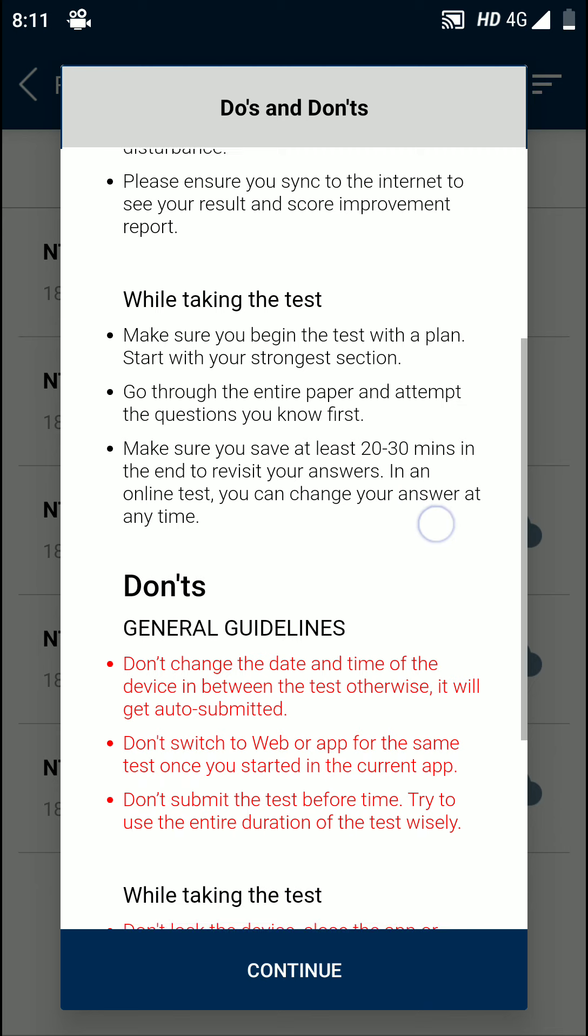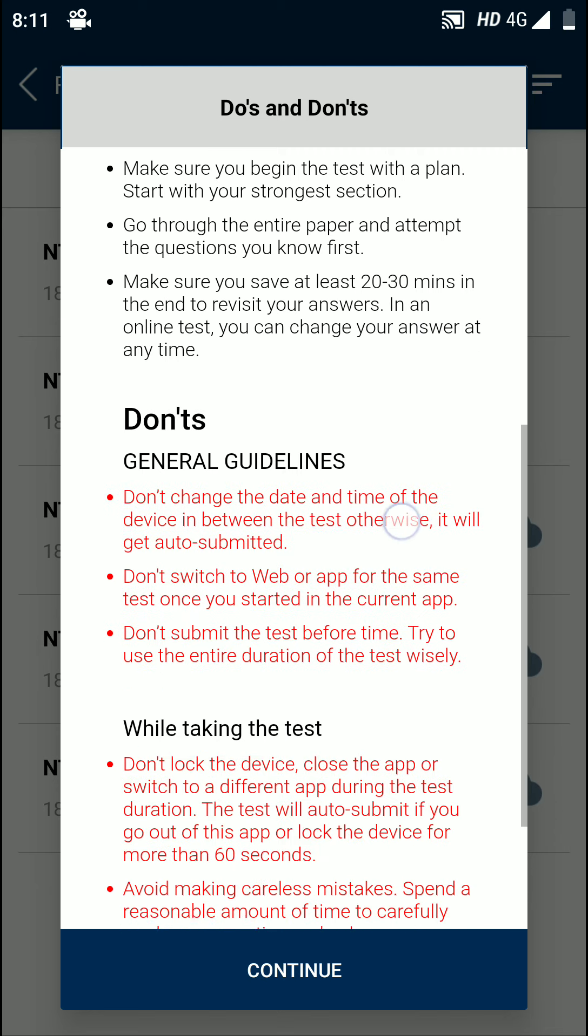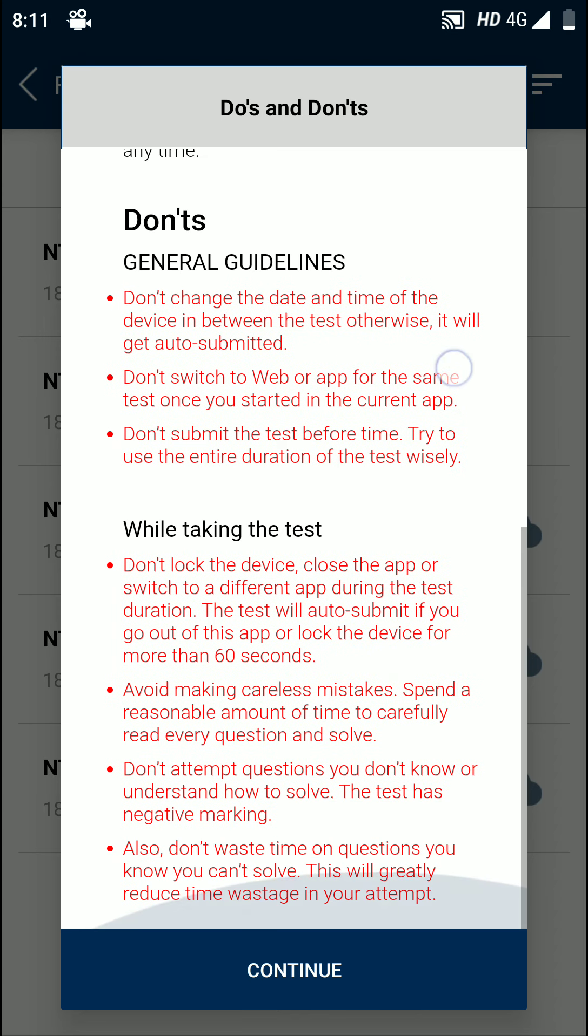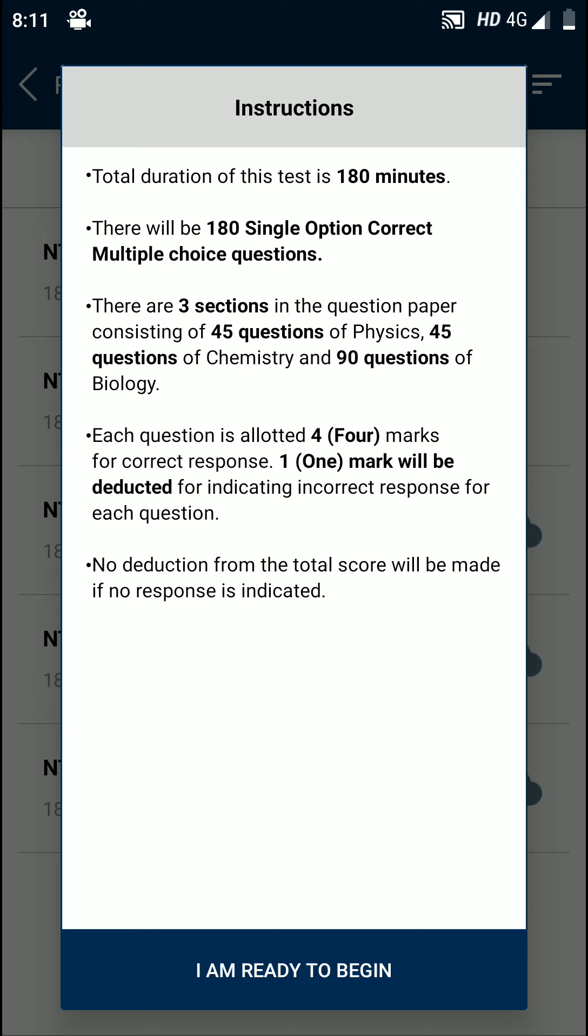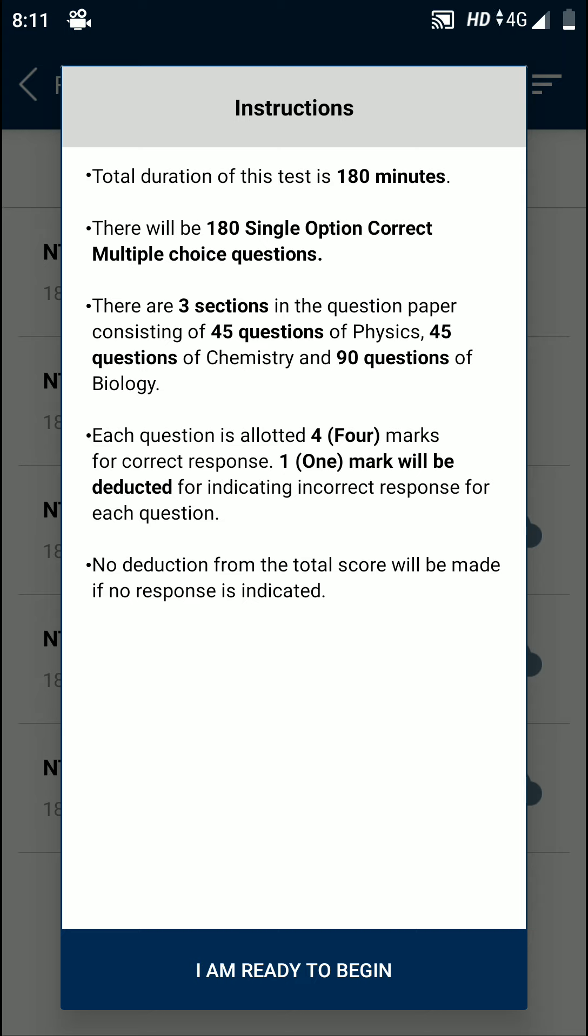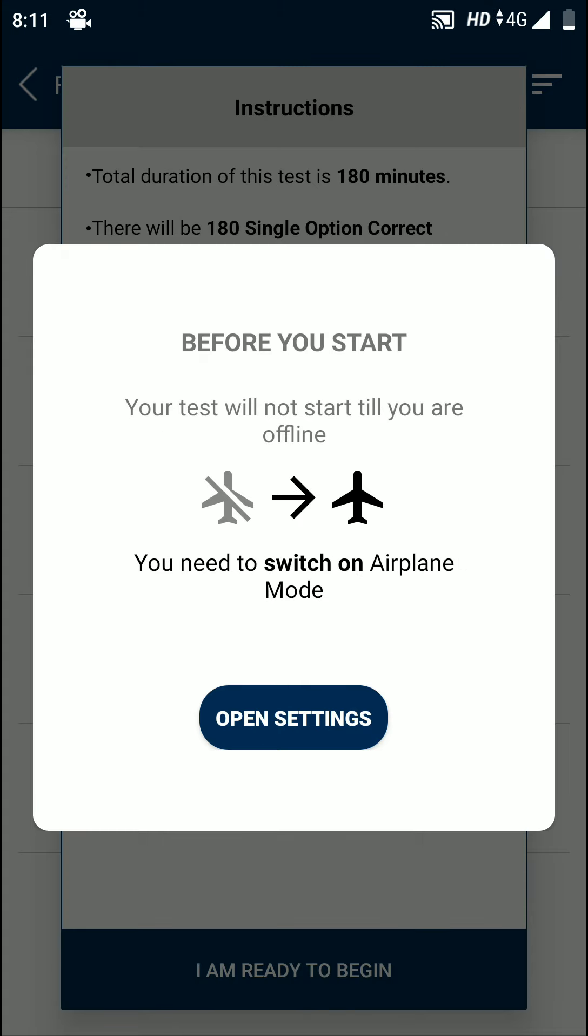While taking the test, these are the do's and don'ts you can read on your own. I'm just showing you how to begin, just continue. This is the instruction for the exam. It should be 180 minutes with 180 single option correct multiple choice questions. Then you have to click here 'I am ready to begin'.